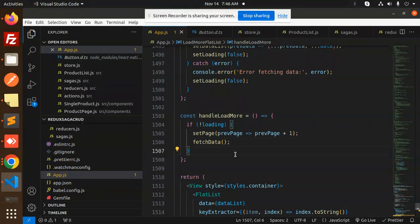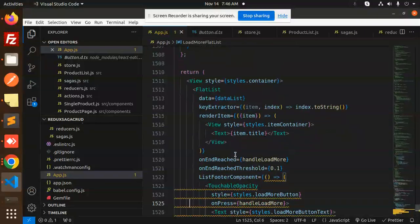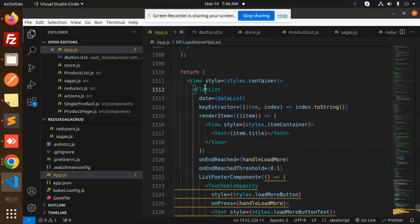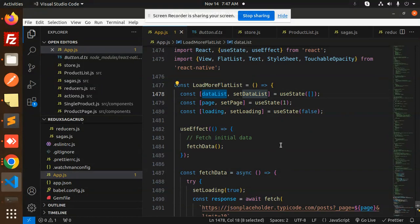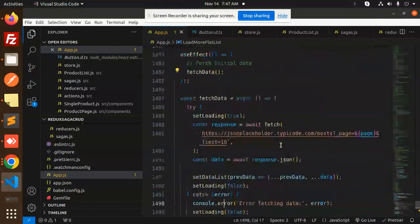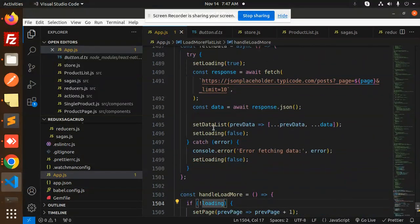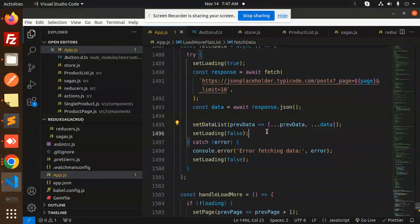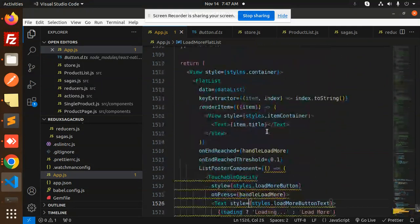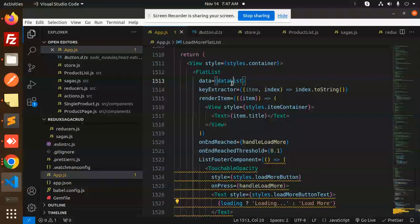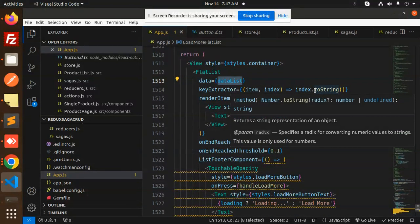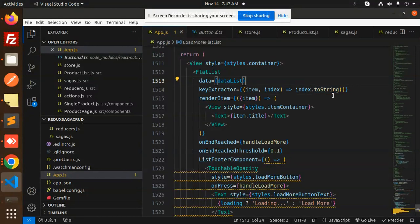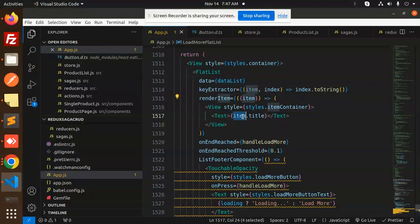Here then we have a View, then we have a FlatList data list. So here we have the data list part, whatever the data we have set over here. Here you can see that. So the data list, key extractor index to a string, render item would be the item and here we are rendering the item dot title.